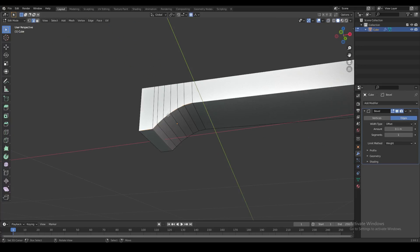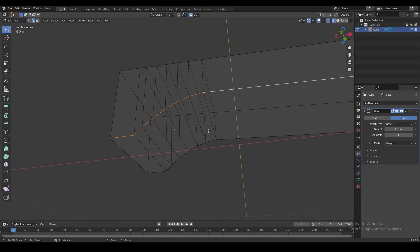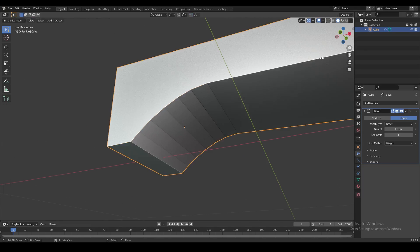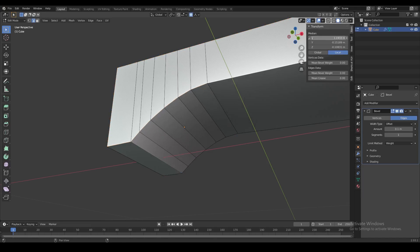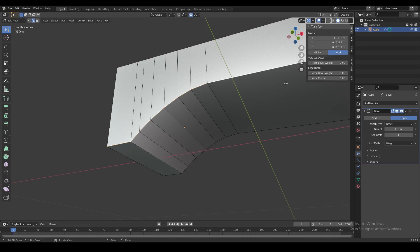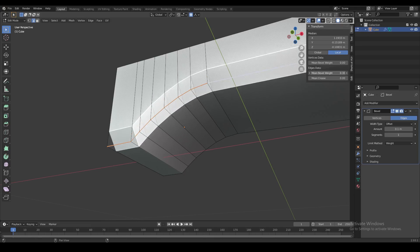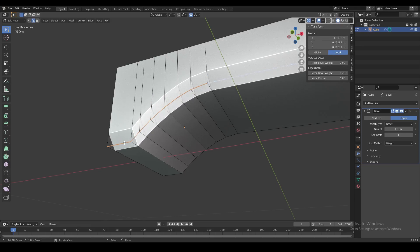You can control the weight of an edge in edit mode. In the Transform menu you can set the Mean Bevel Weight to anything you like, and you can control that separately for each edge.